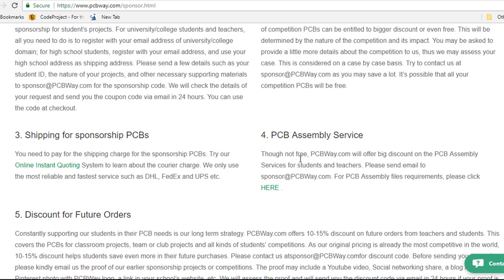For PCB assembly, PCBWay will offer peak discount on PCB assembly services for students and teachers. So you just have to send them an email.